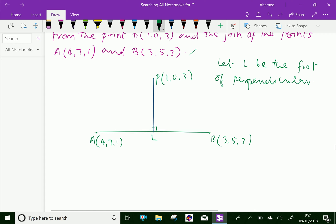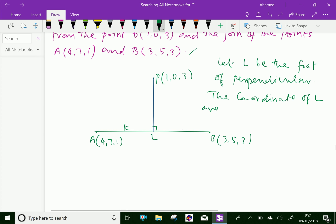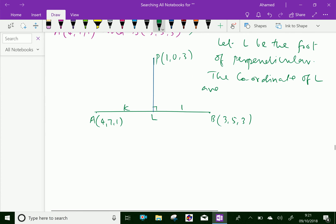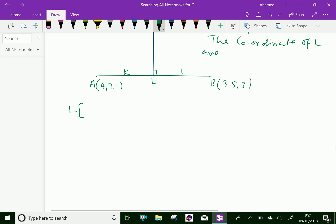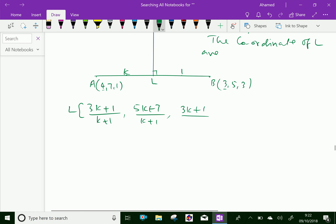The coordinates of L are given as follows. Suppose L divides the line AB in the ratio k:1. The coordinates of L are: x = (3k + 4)/(k + 1), y = (5k + 7)/(k + 1), and z = (3k + 1)/(k + 1).